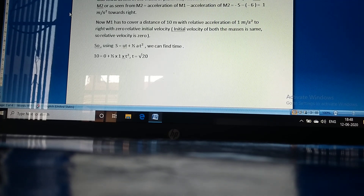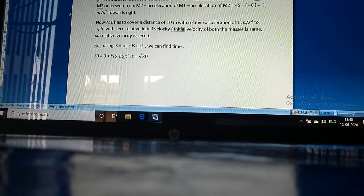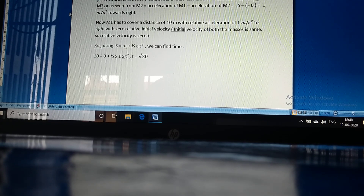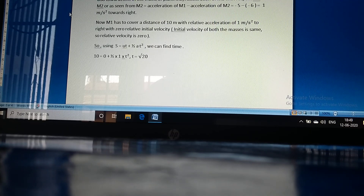The acceleration of plank M2 is 6 meters per second squared to the left, and the acceleration of M1 is 5 meters per second squared, also towards the left. In the frame of plank M2, the acceleration of M1 with respect to M2 equals acceleration of M1 minus acceleration of M2, which equals 1 meter per second squared towards the right. M1 must cover the 10 m length with this relative acceleration and zero relative initial velocity, since both masses start with the same velocity. Using s = ut + ½at², we can find the time.